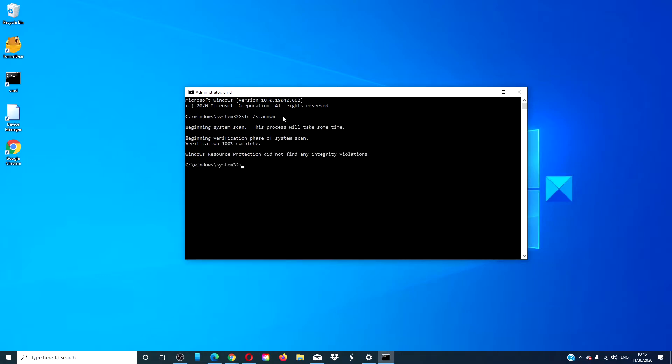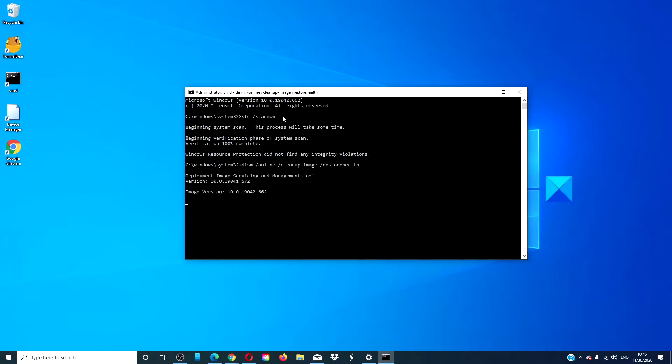Type in DISM space slash online space slash cleanup hyphen image space slash restore health and hit enter. Depending on the level of corruption, this scan could take 15 minutes or more.